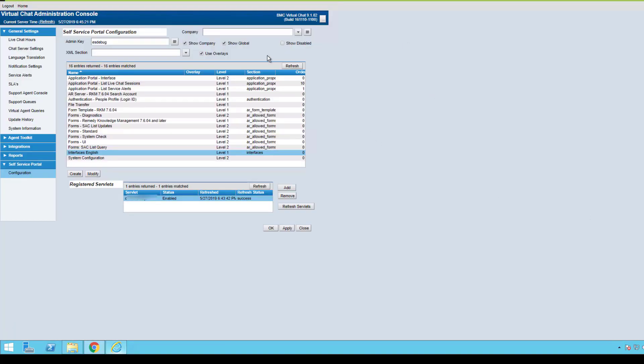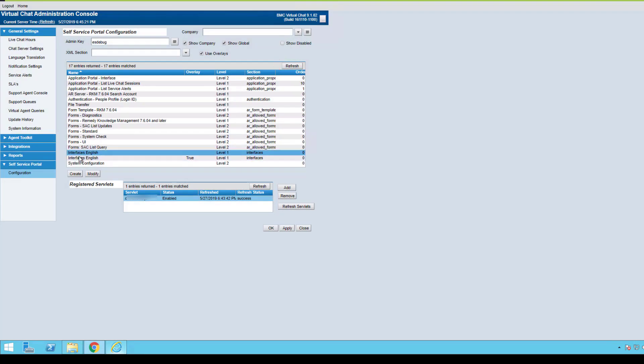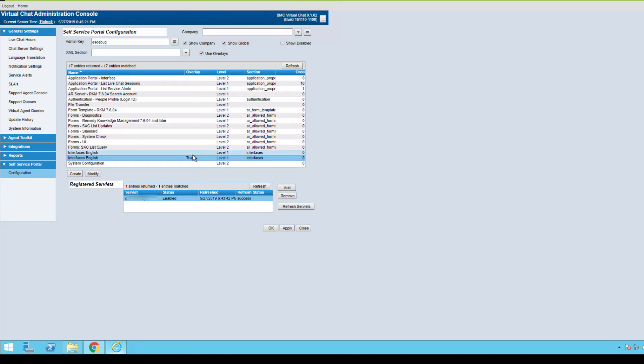I'm going to hit refresh, and that's going to show me the interface that we just made a copy of and made our changes. It says use the overlays is true. There's an overlay, it's true.